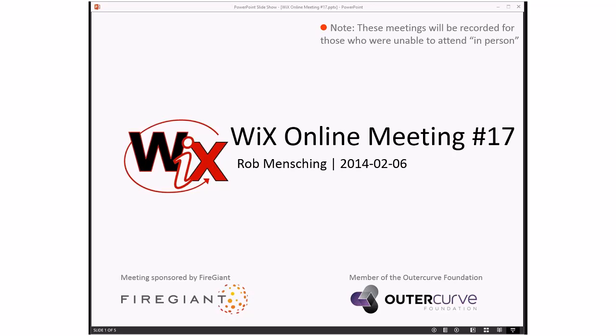Good morning, good afternoon, good evening — whatever time zone you are in or whatever time you might be watching this, welcome to the Wix Online meeting number seven. Welcome to February 2014.